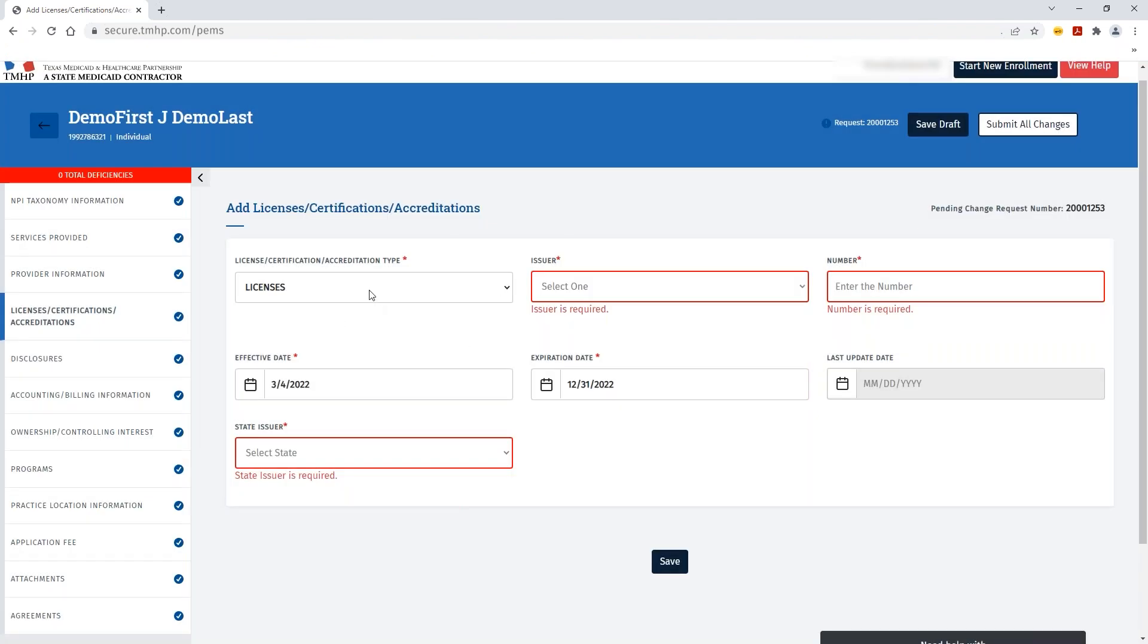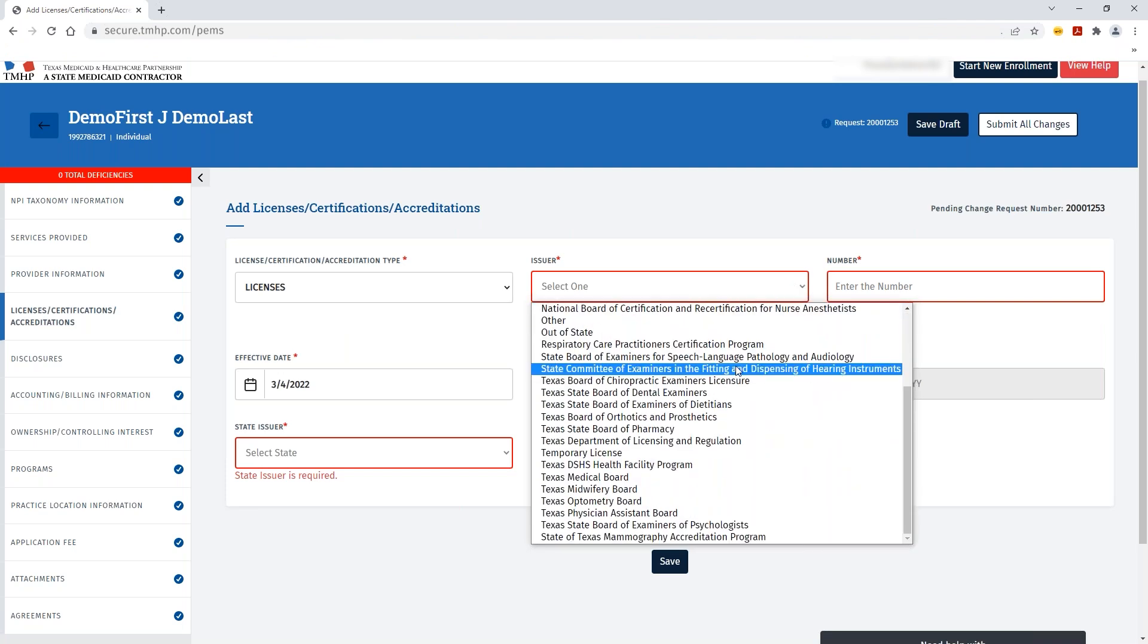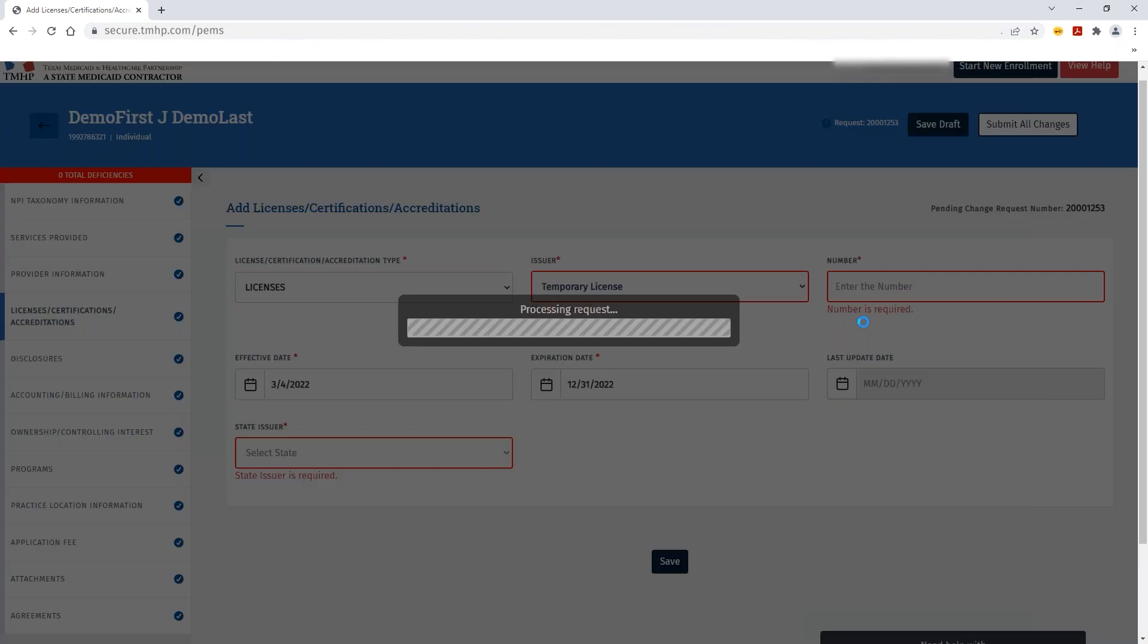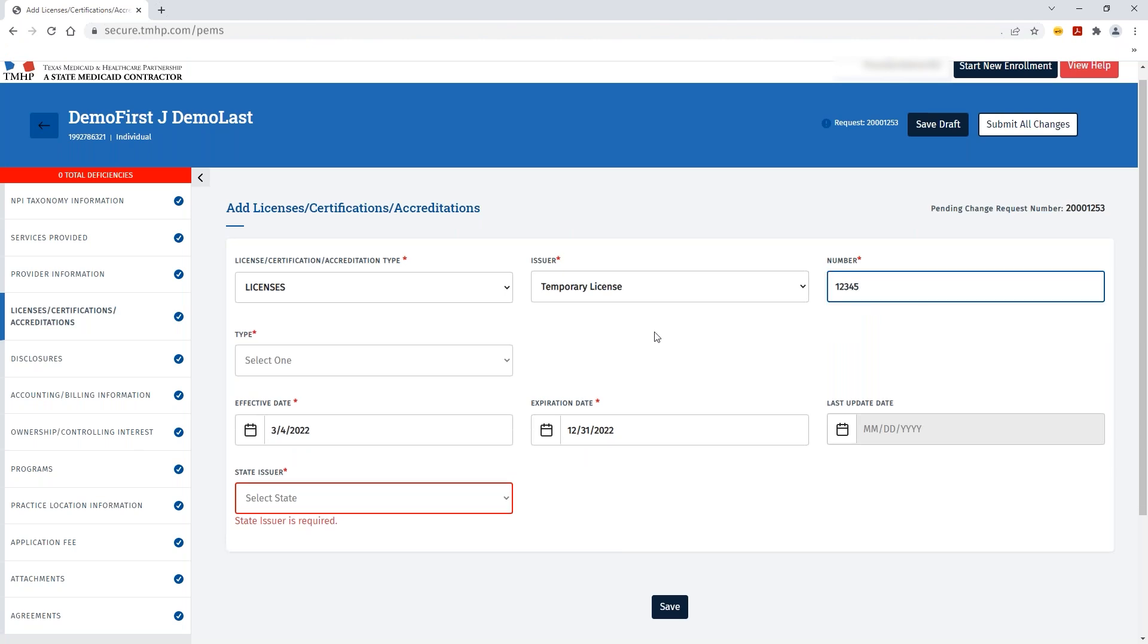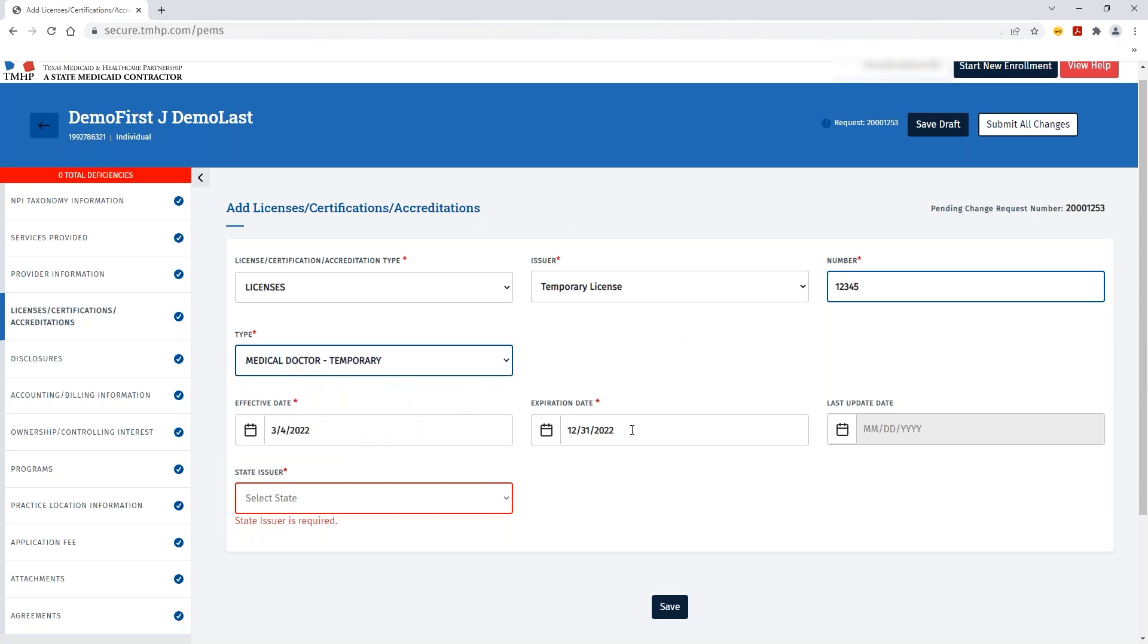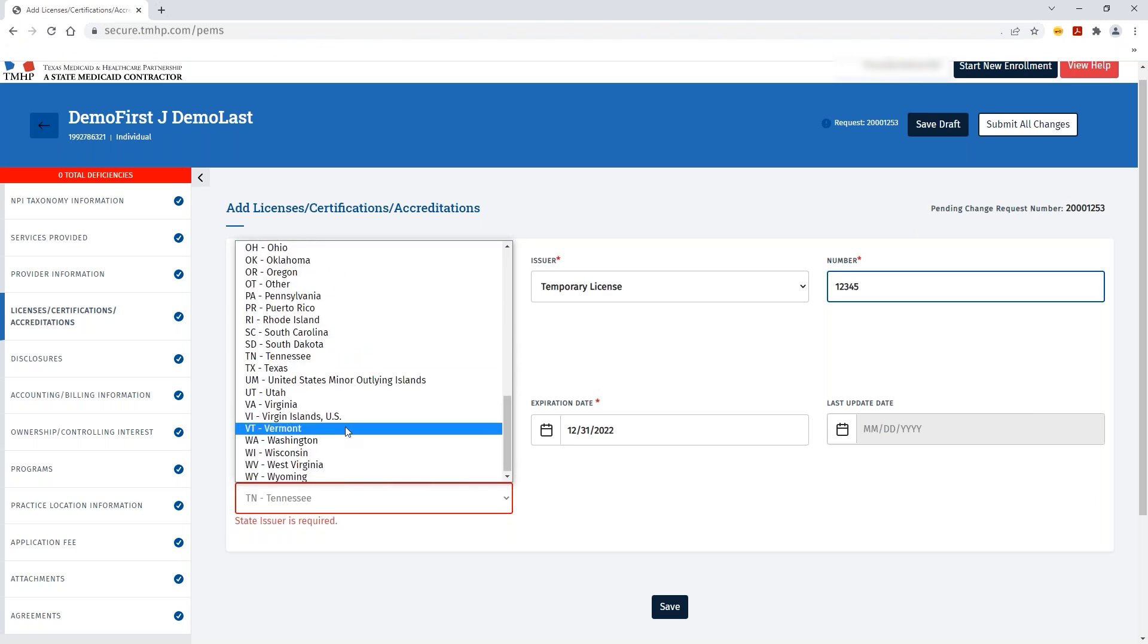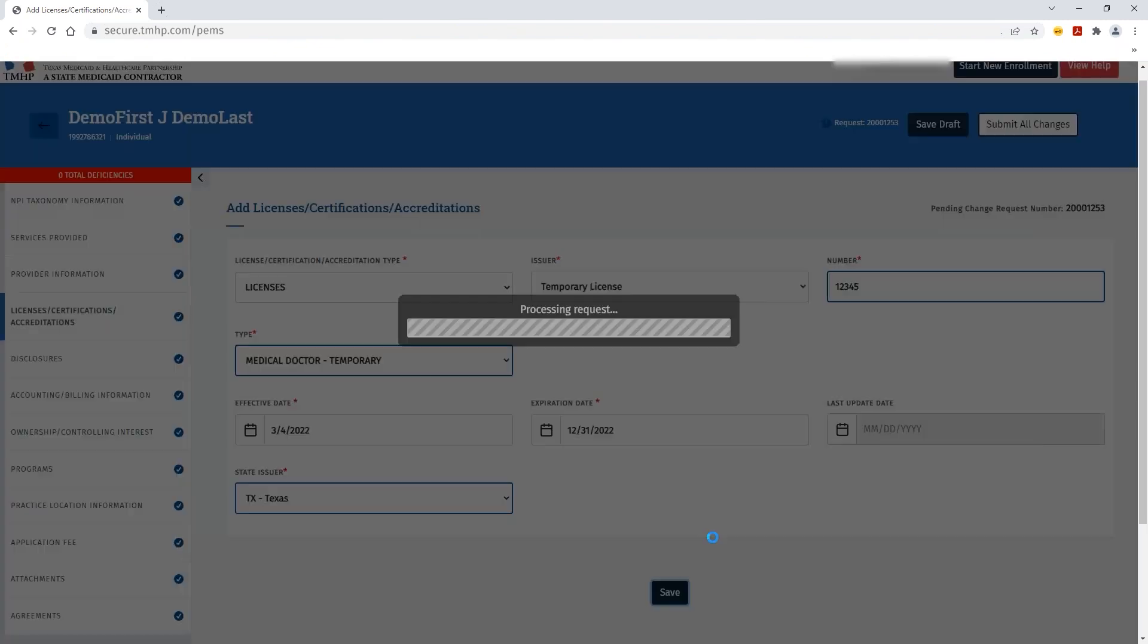Once you've made your type selection, then you can select your issuer. And then enter in the additional relevant information as it pertains to your license and issuer. Depending on the type and issuer selected, additional fields may display that need to be completed that are affiliated with your license, certification, or accreditation type. Once you've made all your changes and selected all of the appropriate information, you can click Save.